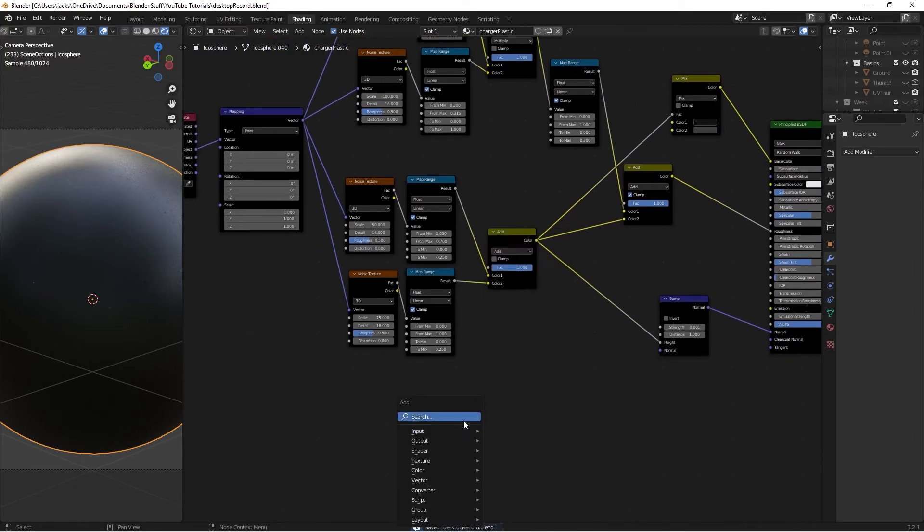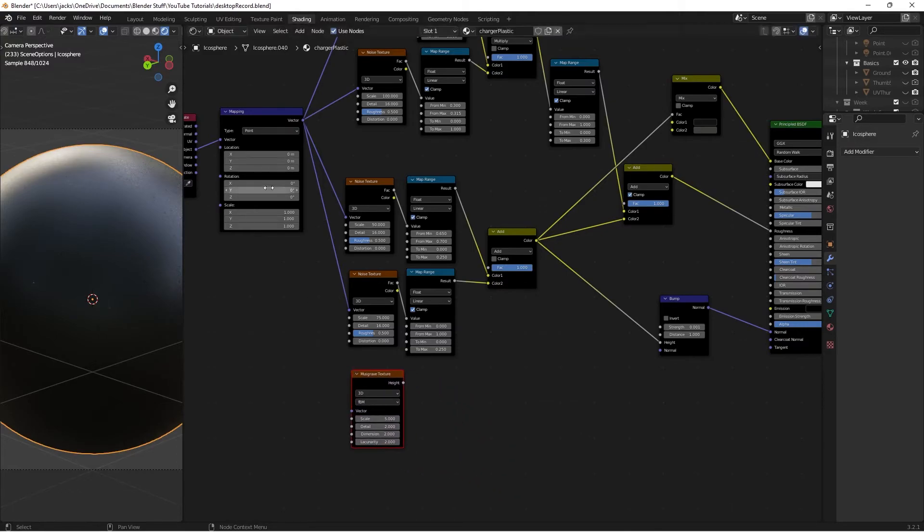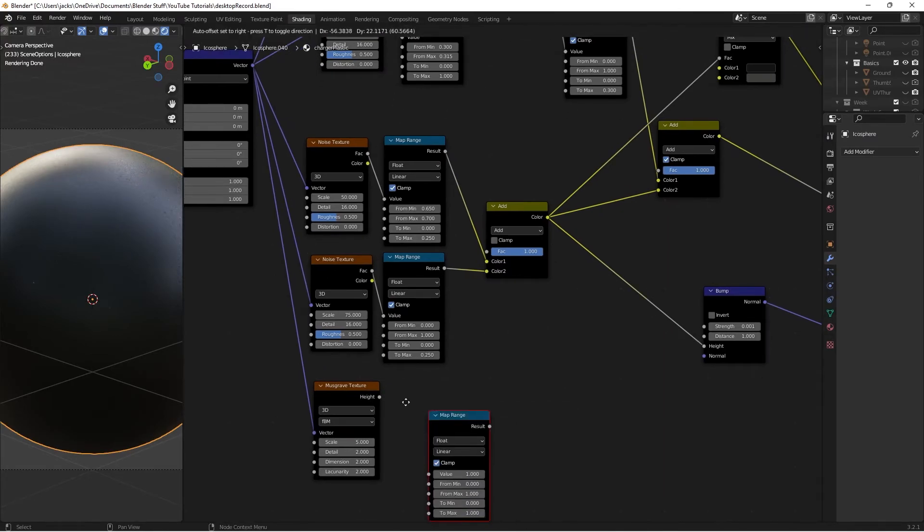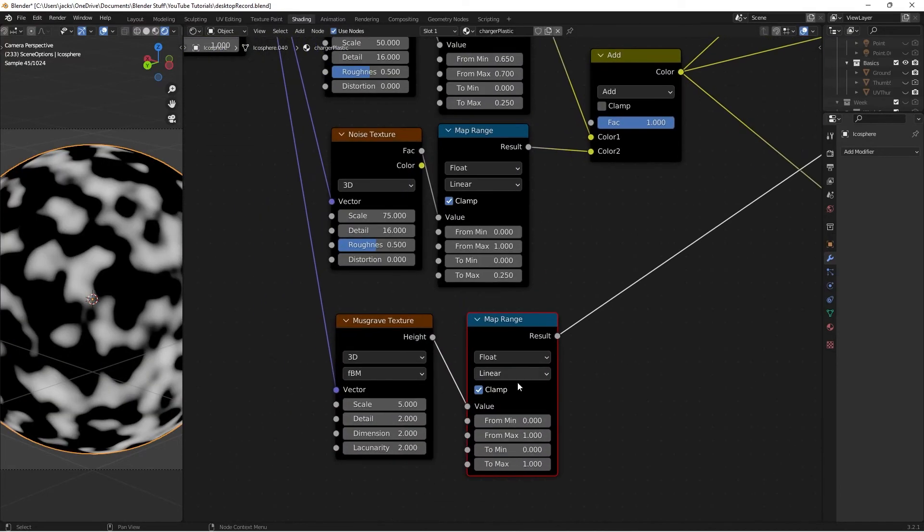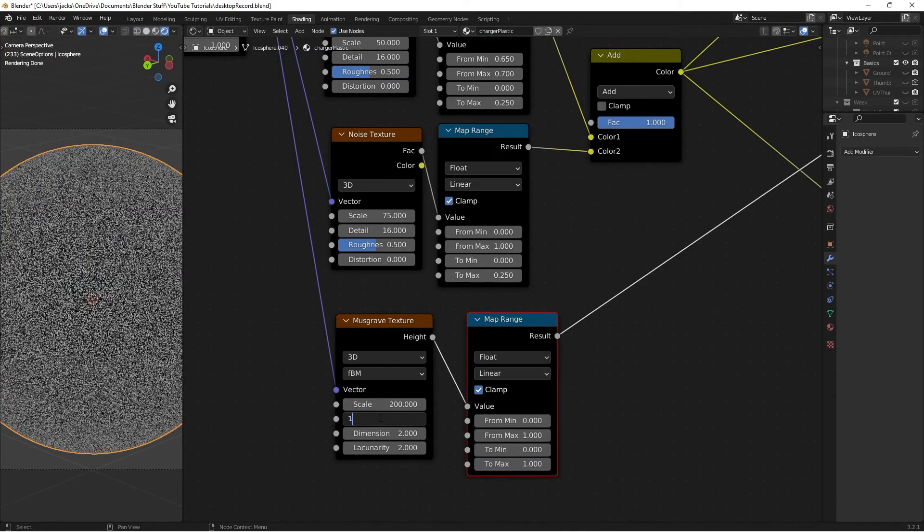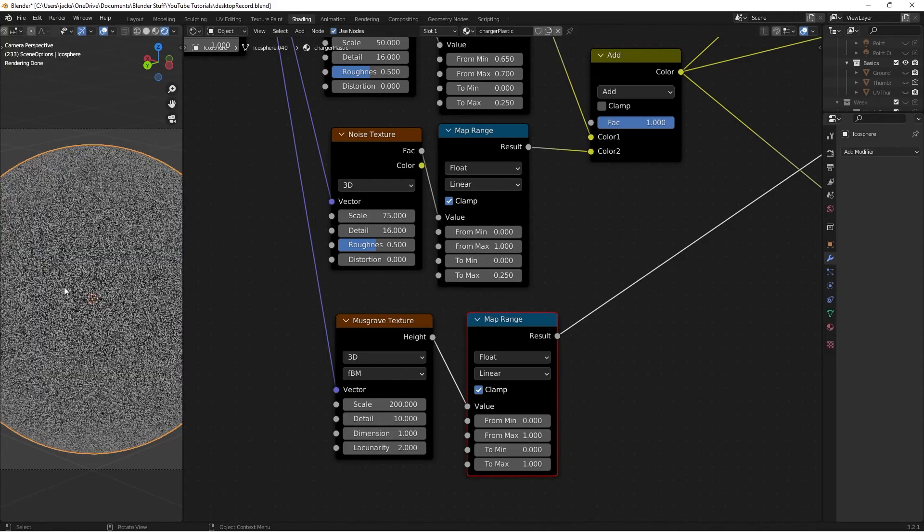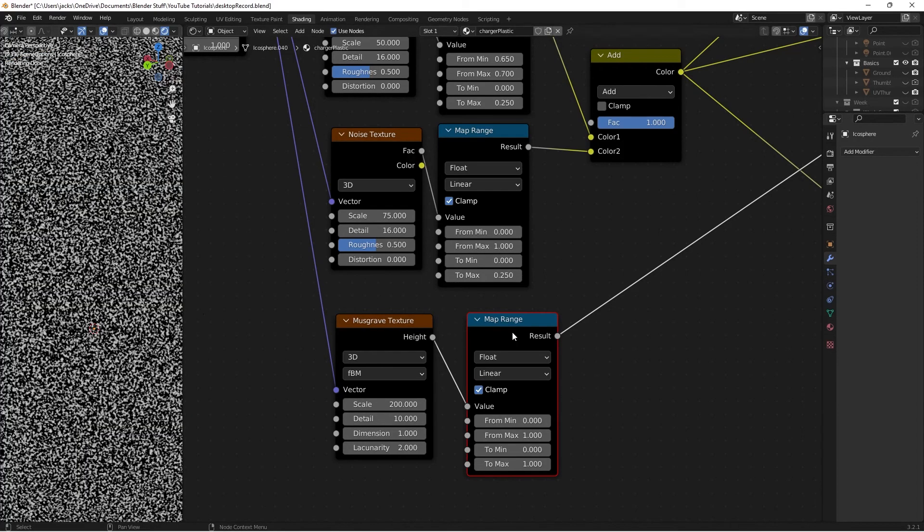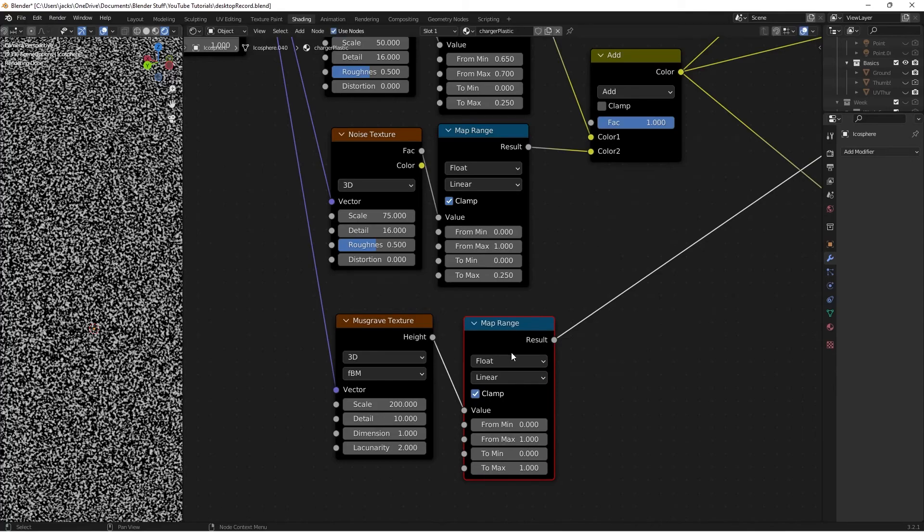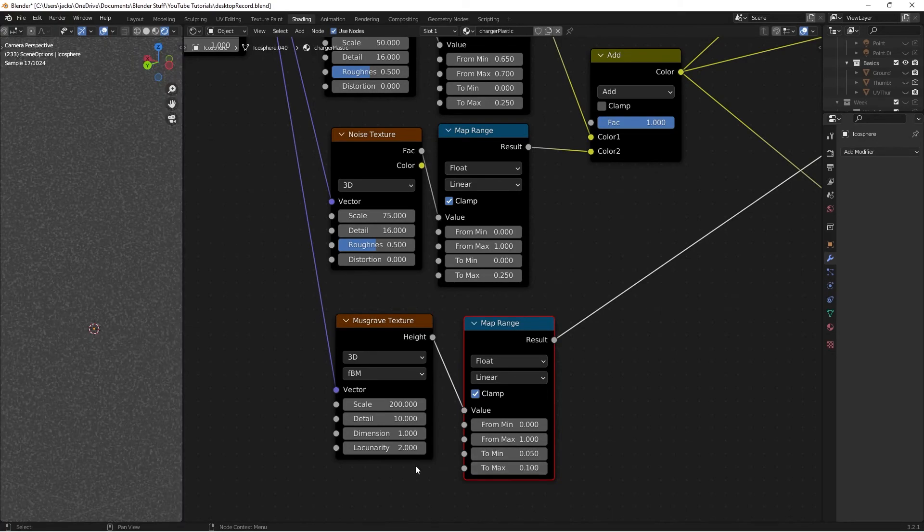We need to give the plastic its base bump. I'll hit shift A, and search for a musgrave texture. Then I'll take this vector into our musgrave vector. I'm going to hit shift A, and search for a map range node. Plug the musgrave height into the value, ctrl shift and left click on the map range. I'm going to change the scale on this musgrave to 200, and the detail to 10, and the dimension down to 1. That's going to give us this cool bumping effect. On this guy, I'm going to change the minimum value to 0.05, and the to minimum, and then the to maximum value to 0.1, just like this.